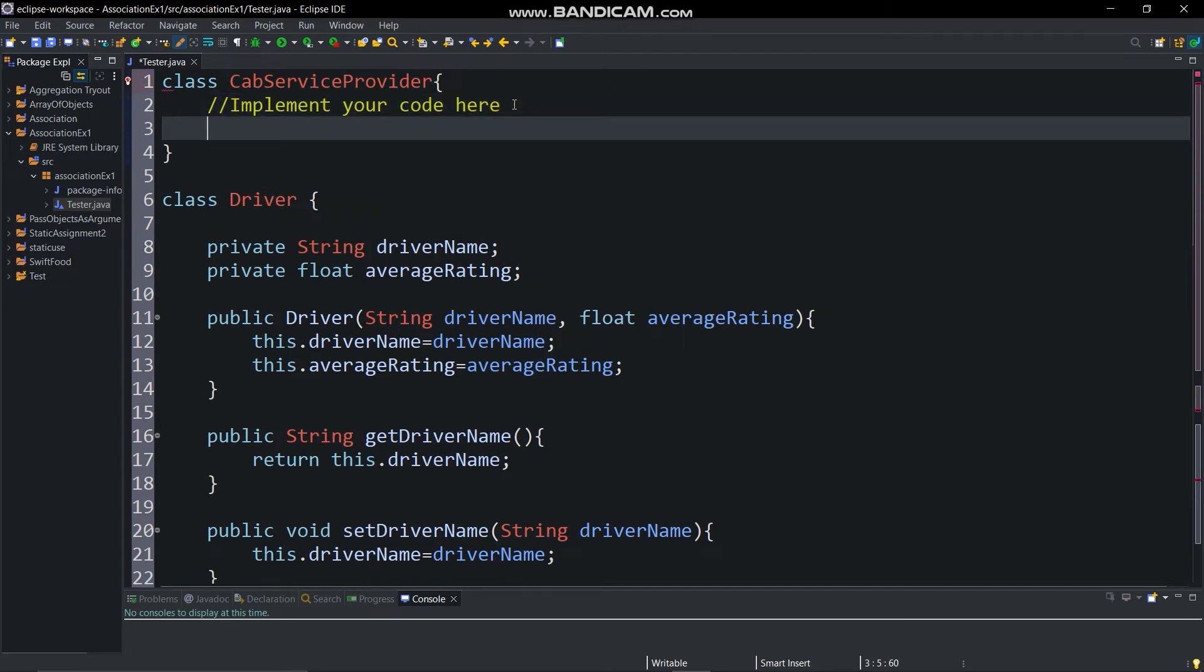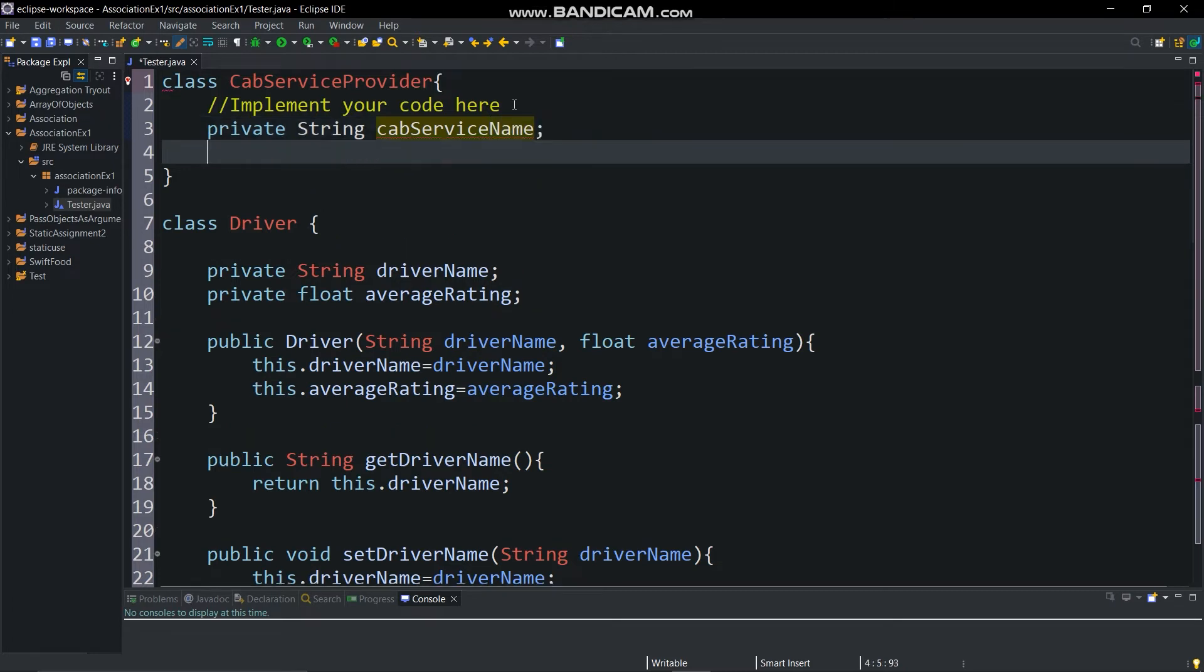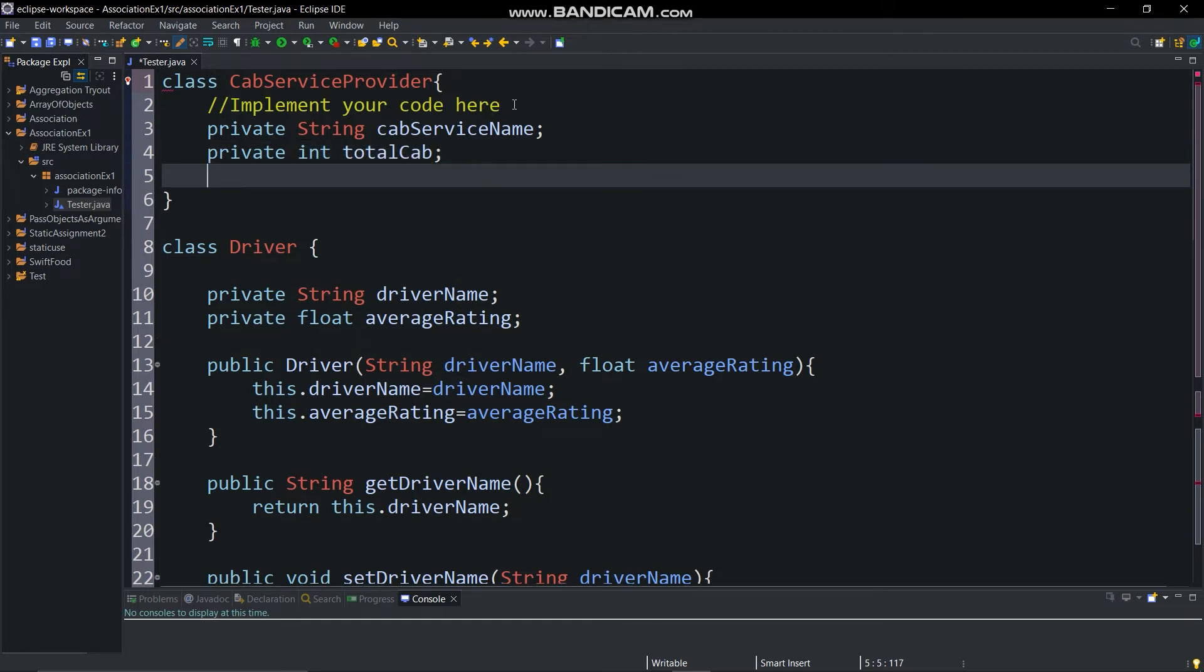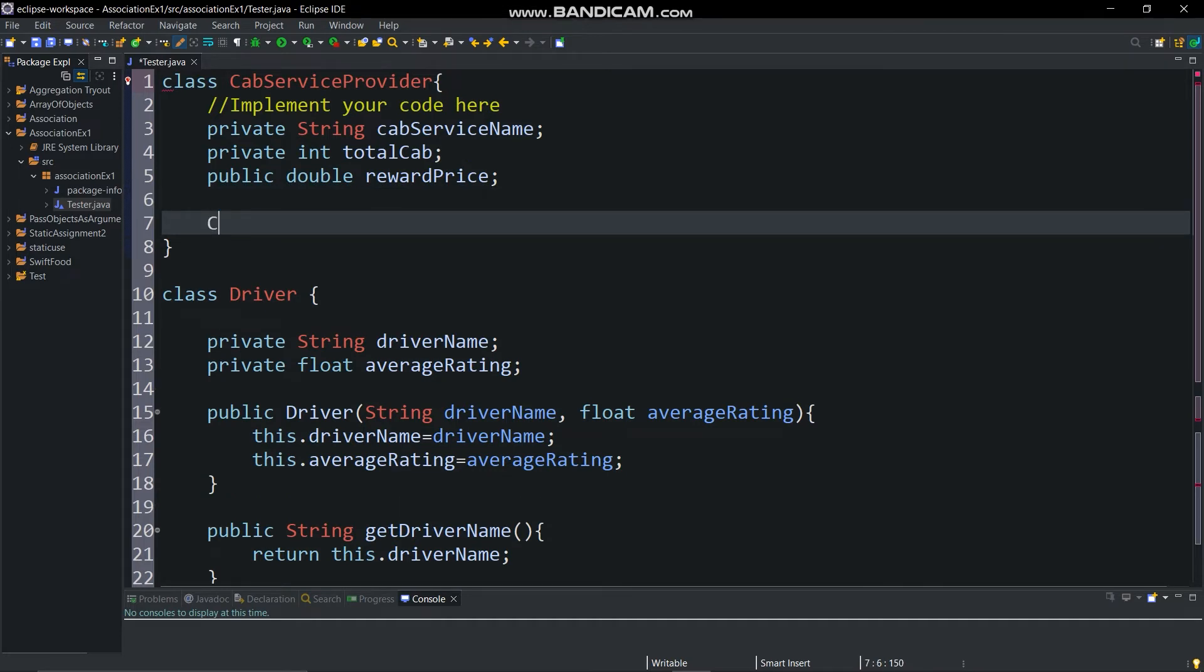So after that in cab service provider class create members private string cab service name. Then create a parameterized constructor as shown in the diagram.